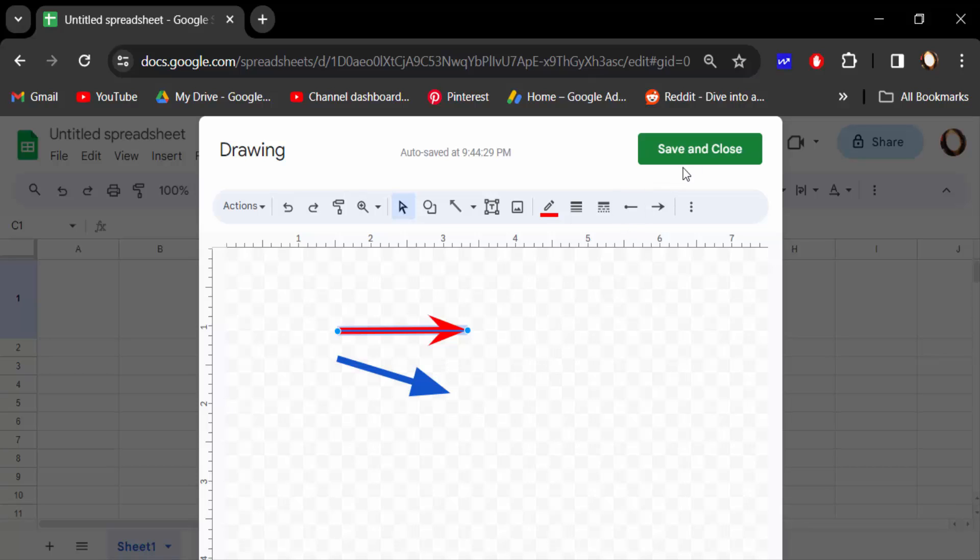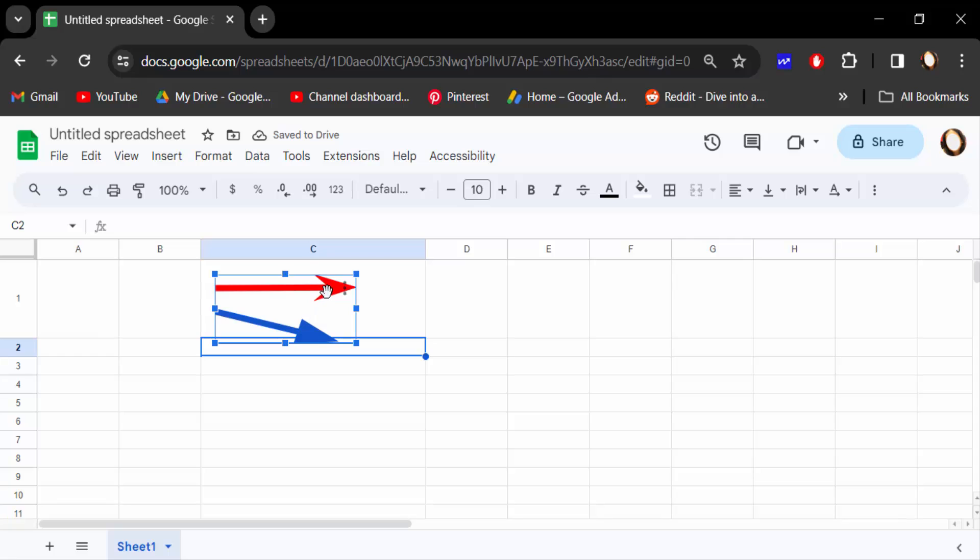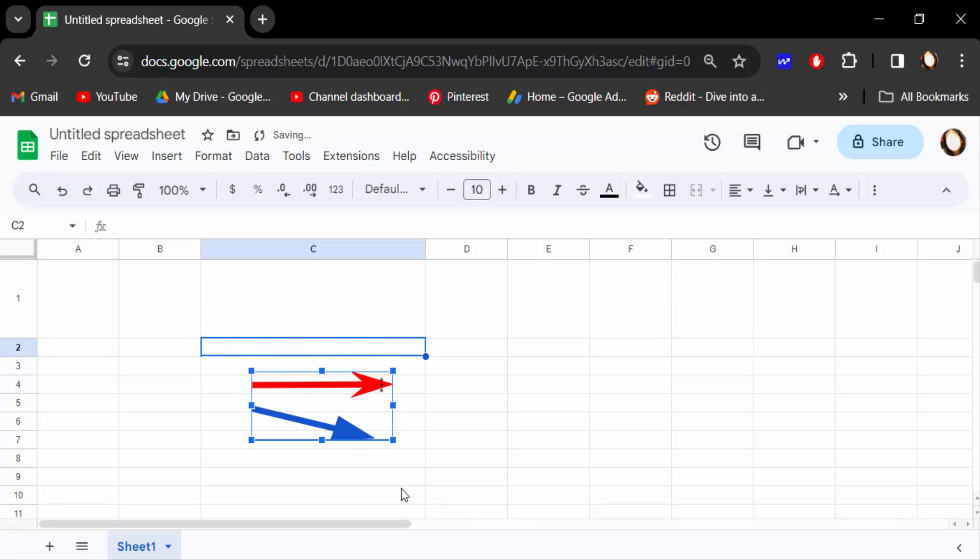Now save and close. These are my arrow shapes in Google Sheets. So in this way, you can insert arrow shapes in Google Sheets.